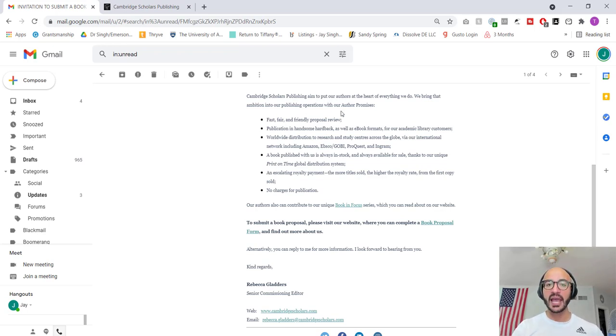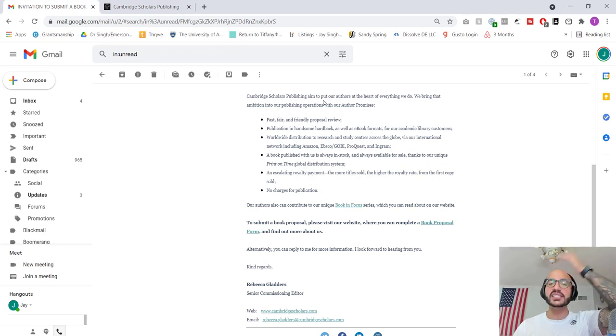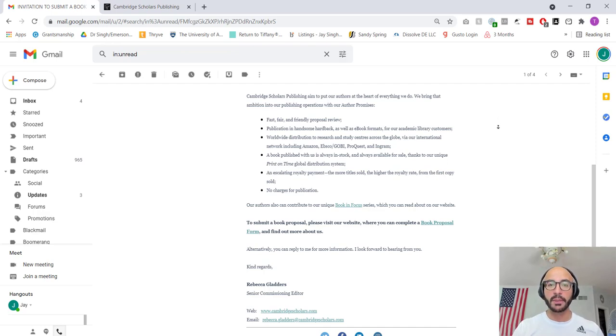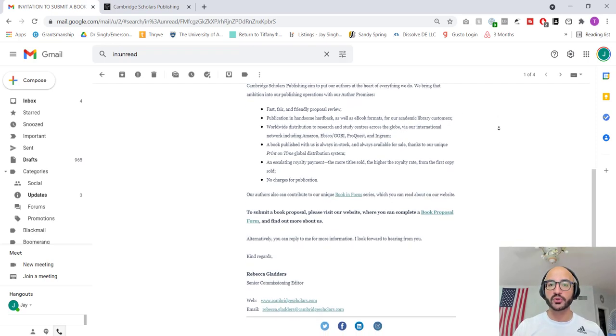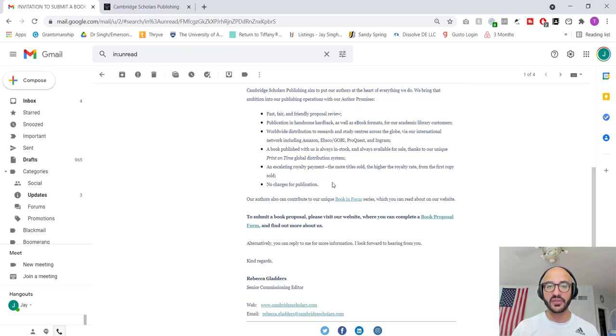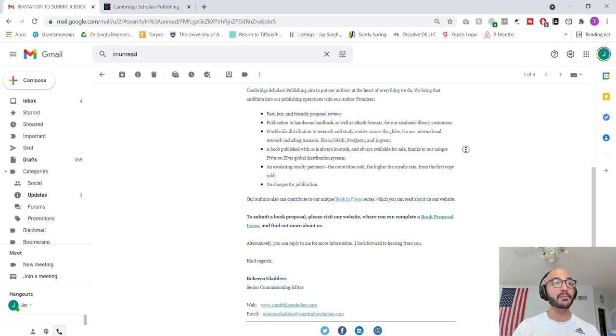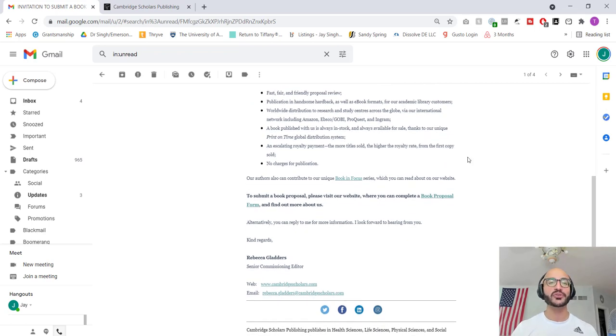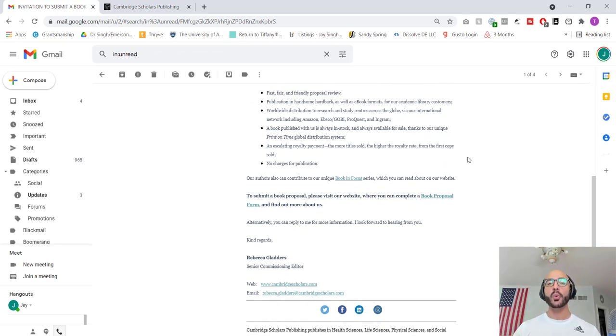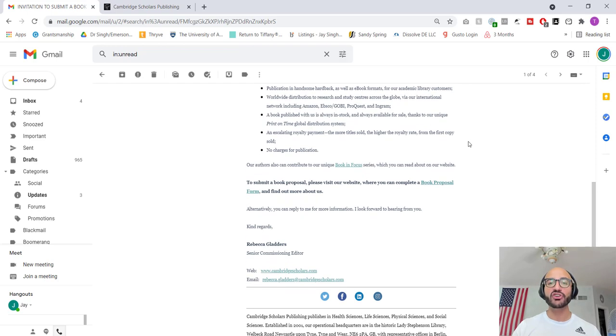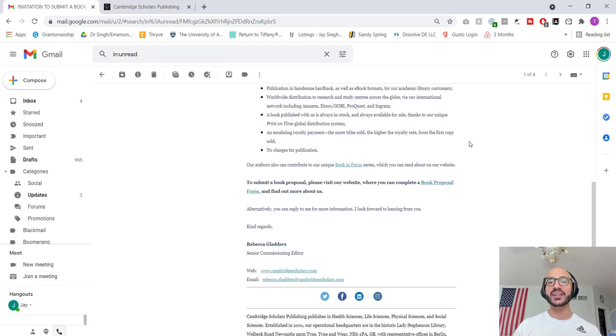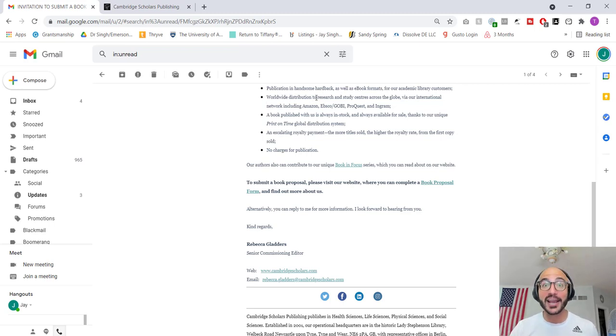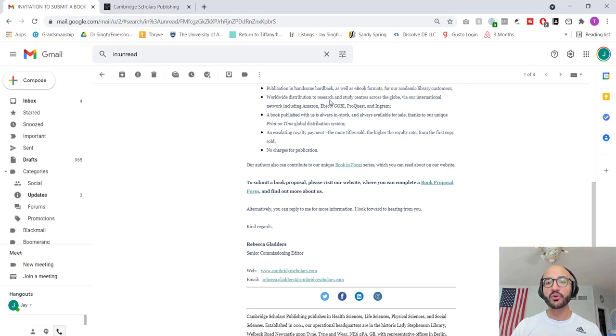Cambridge Scholars Publishing aim. No, they, oh, it aims. It's singular. To put our authors at the heart of everything we do. It doesn't make sense. We bring that ambition into our publishing operations with our author promises. This is just nonsense. And then they're going to give these things. Fast, fair, and friendly proposal review. I guarantee you that their acceptance rate is 90% or above. It just seems legitimate when they say they're going to review it. Second, publication in handsome hardback. What? As well as e-book formats, for our academic library customers. Worldwide distribution. That just means it's on the internet. And they can ship things to research and study centers. What does that mean? Across the globe. That's redundant worldwide.